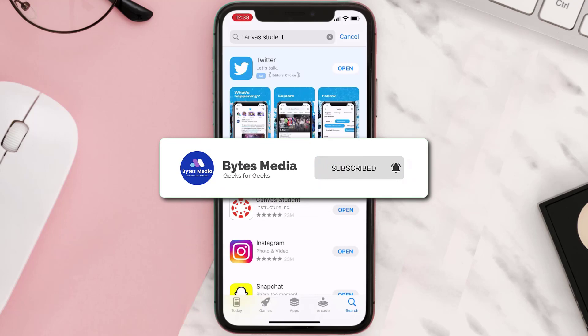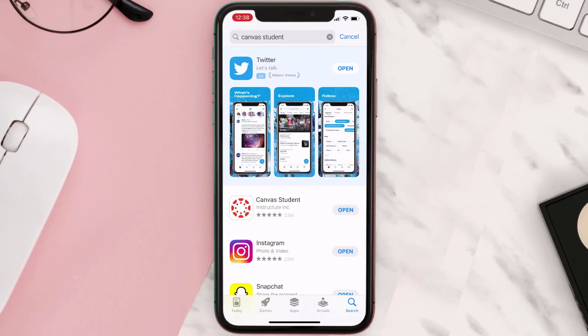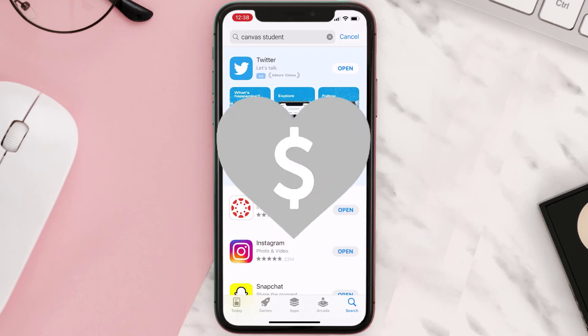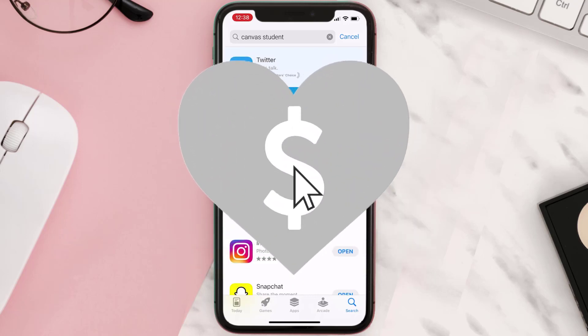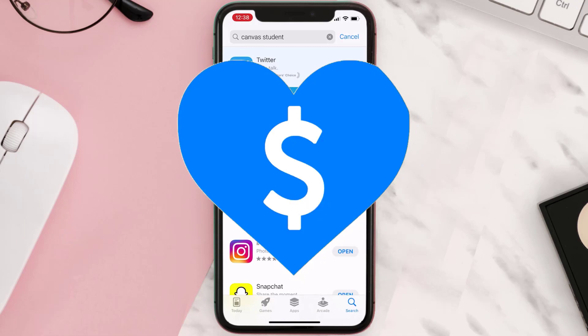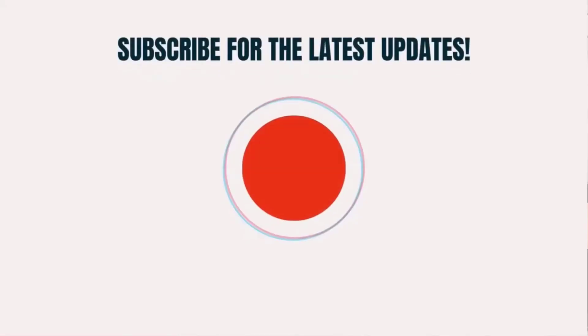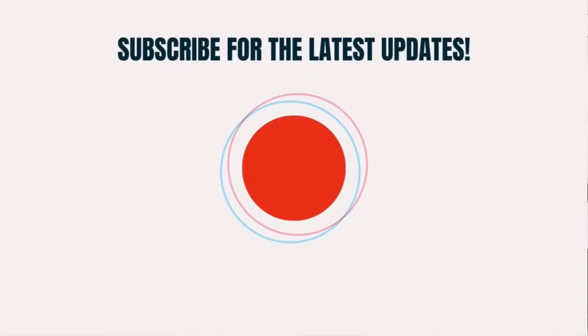If it did, make sure you give this video a super thanks by clicking on the heart icon to help support the channel, and don't forget to hit that subscribe button. We'll see you in the next one.